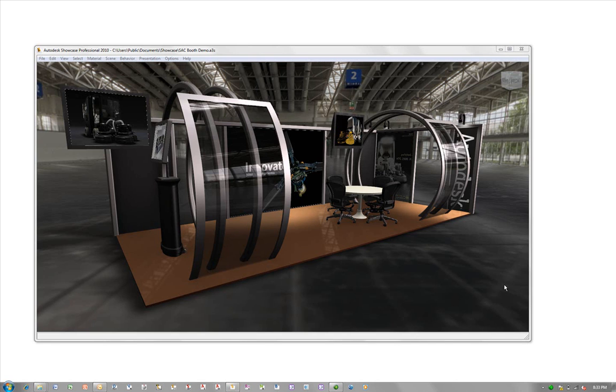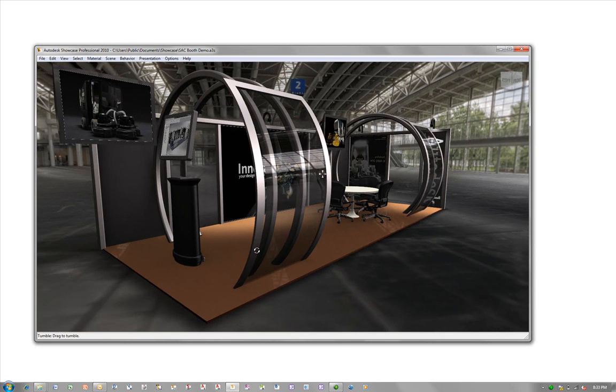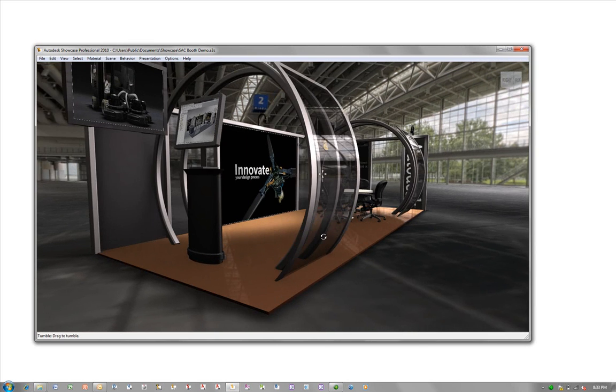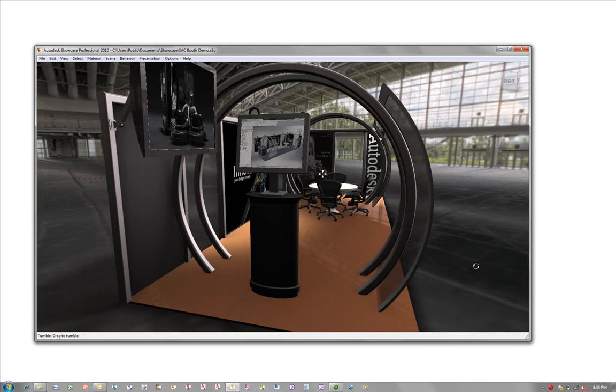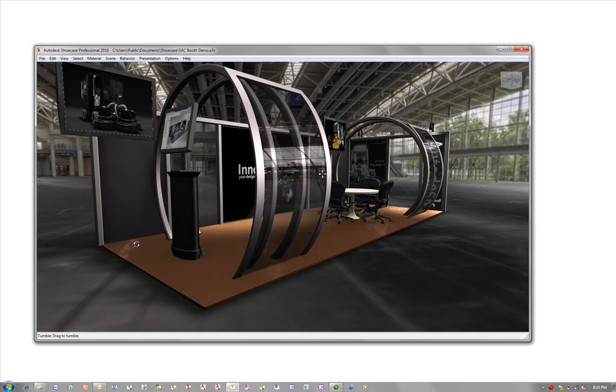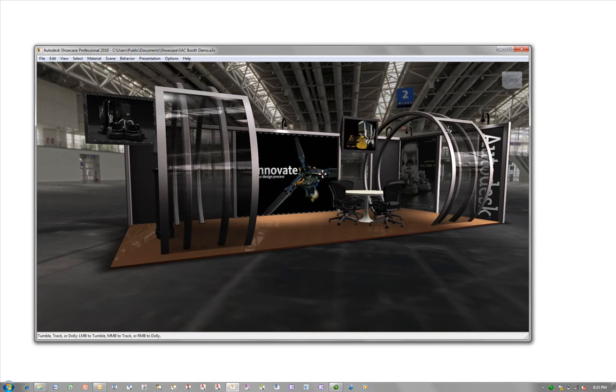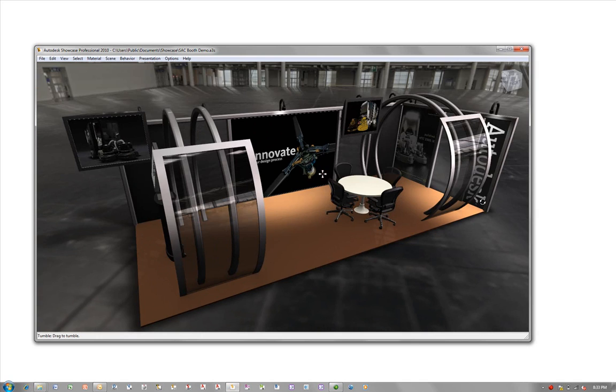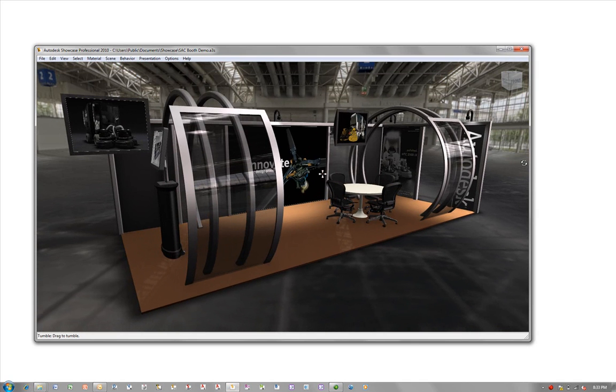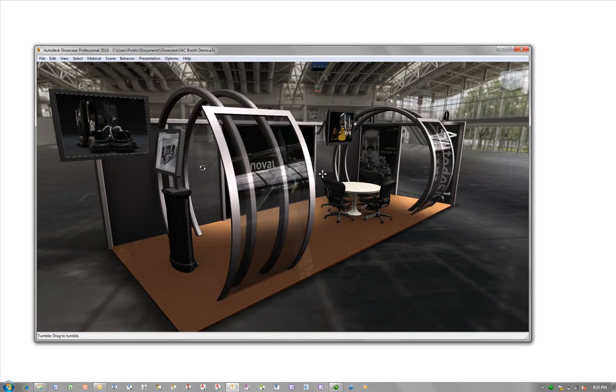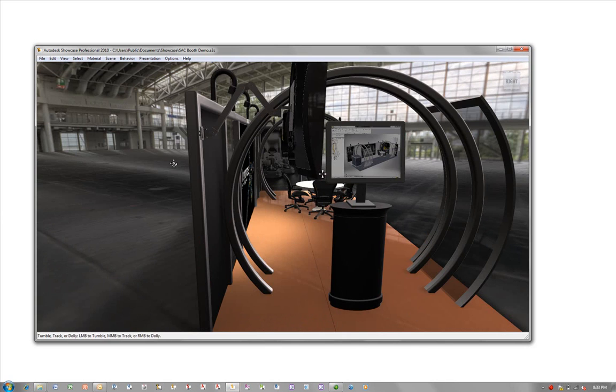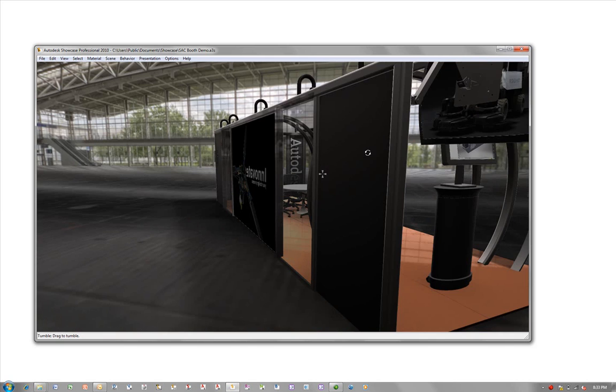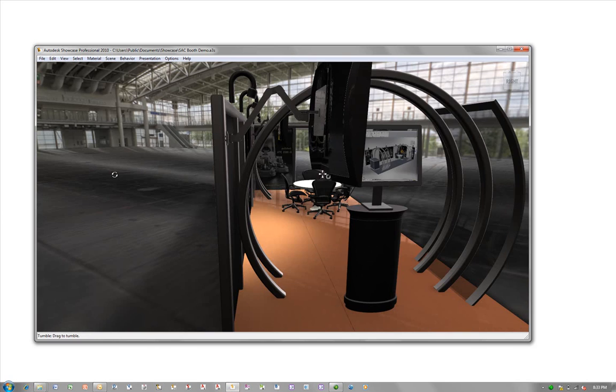What we're going to be taking a look at now is Autodesk Showcase. Autodesk Showcase is a tool that allows us to visualize the components that we've previously built in 3D in a real-life environment. Autodesk Showcase allows us to apply different materials, material finishes, lighting conditions, and set up environments so that we can experience our components before we actually manufacture them.